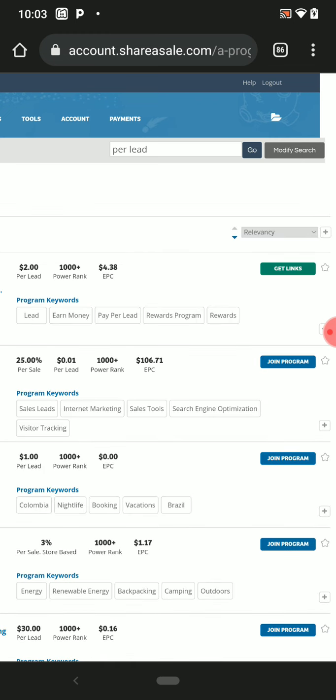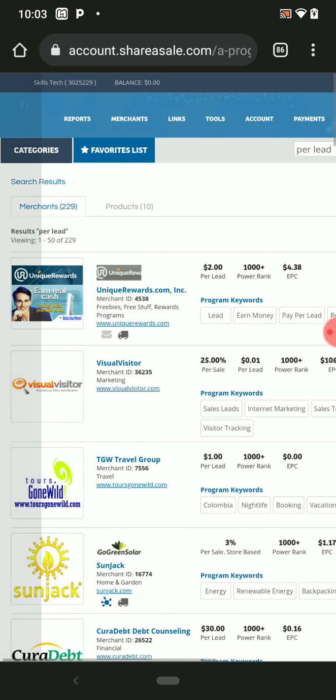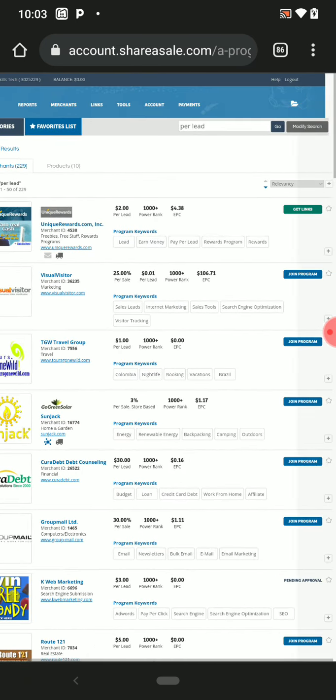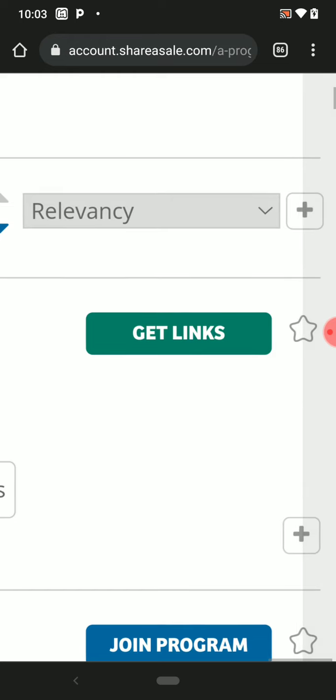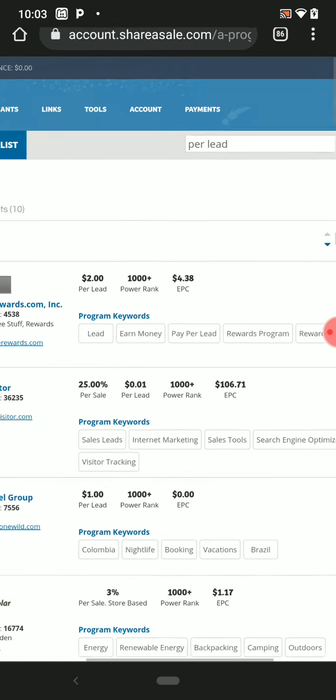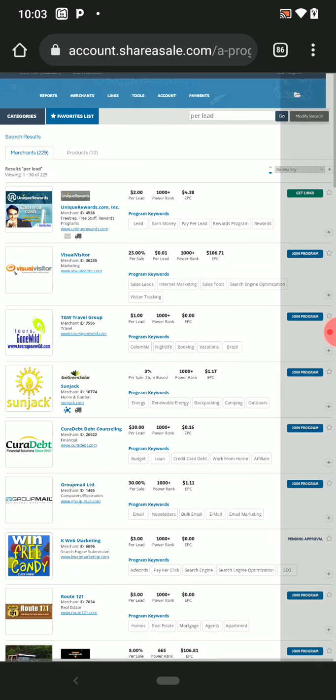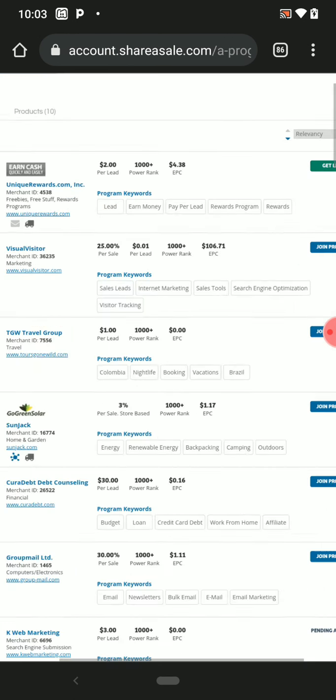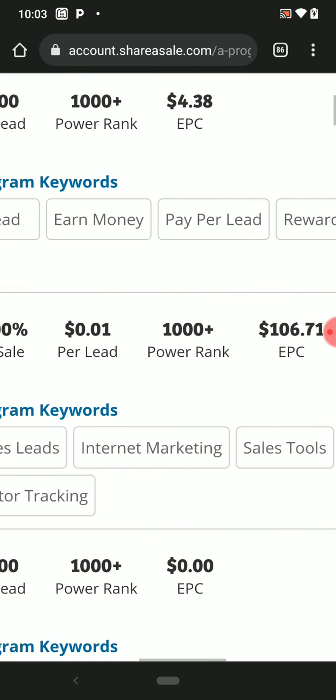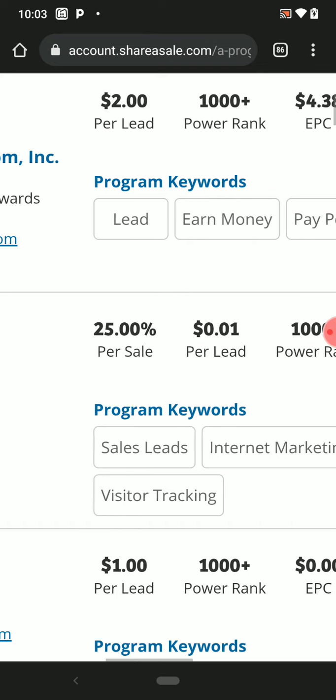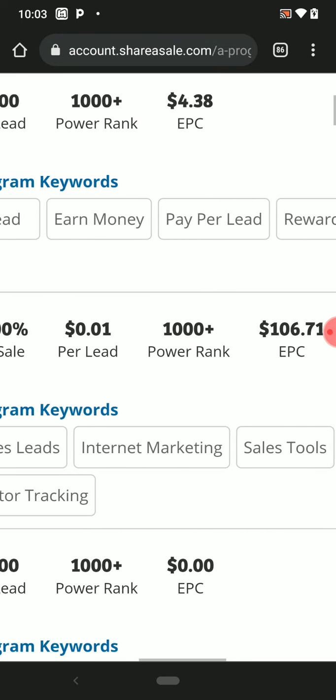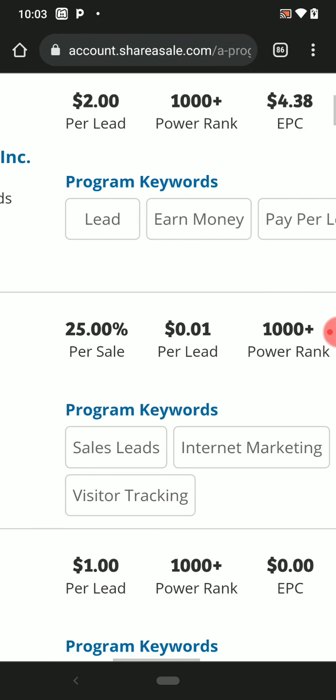You can see, anyone you request for, they will approve you. This is your approved programs. So this is the Pallet—this one you get one dollar per lead. Whether you sign up or not, you get one cent.